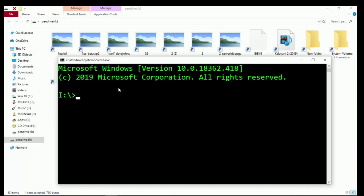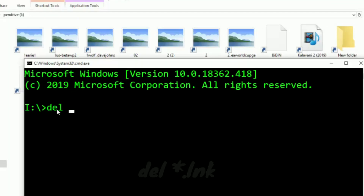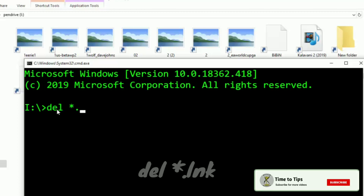First, we remove the shortcut virus from the command using: del *.lnk